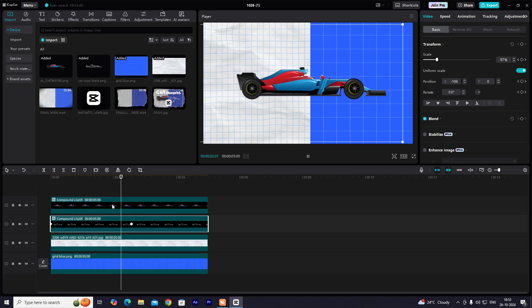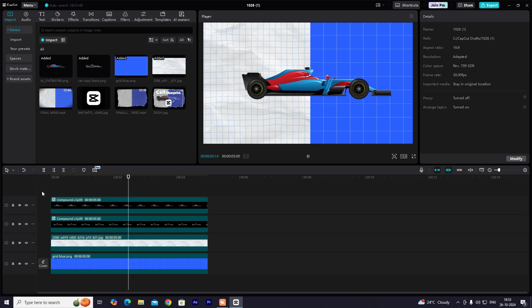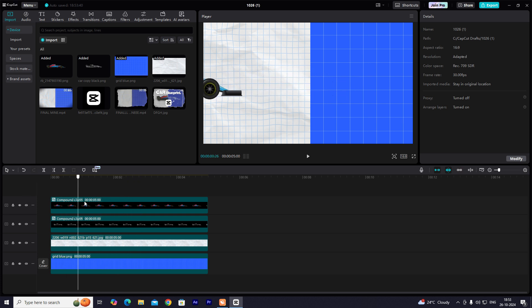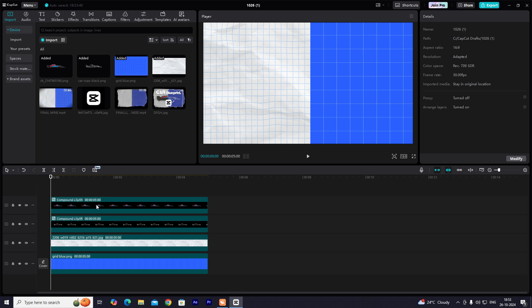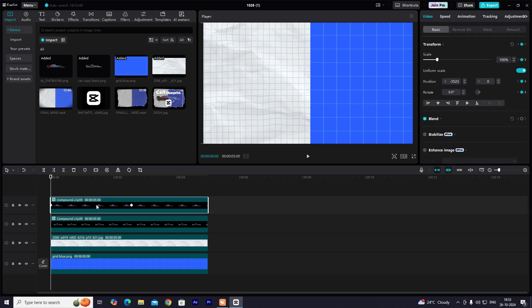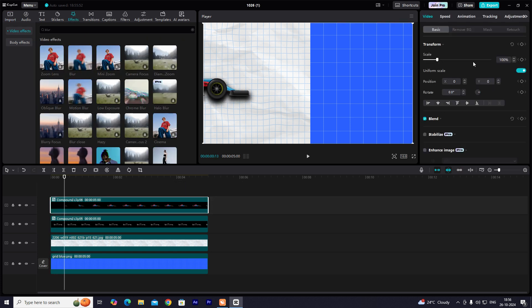So let's take a look at the top of the wheel. Go to Mask and Follow.